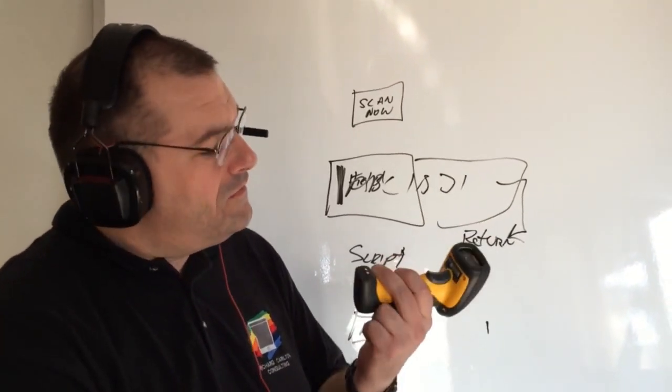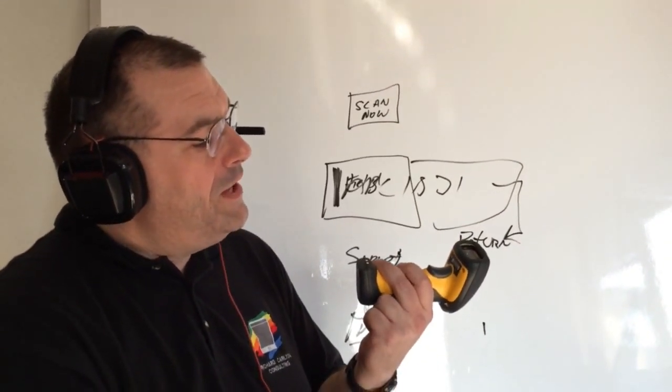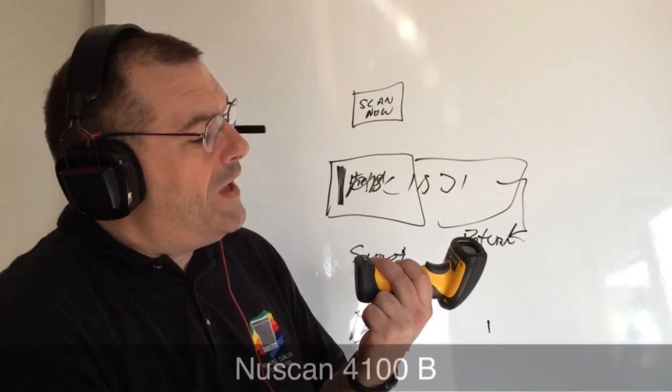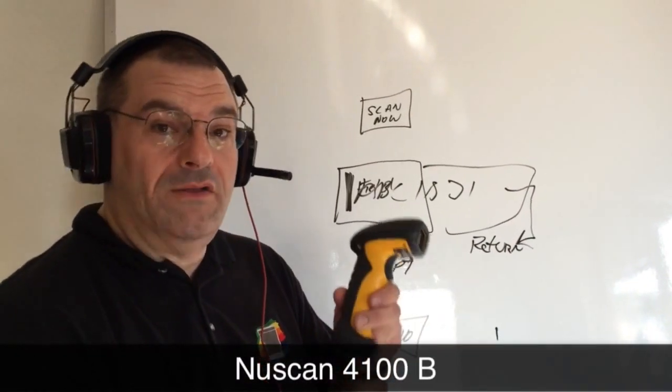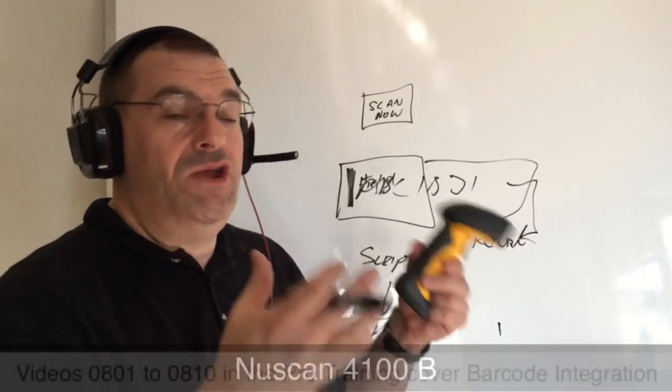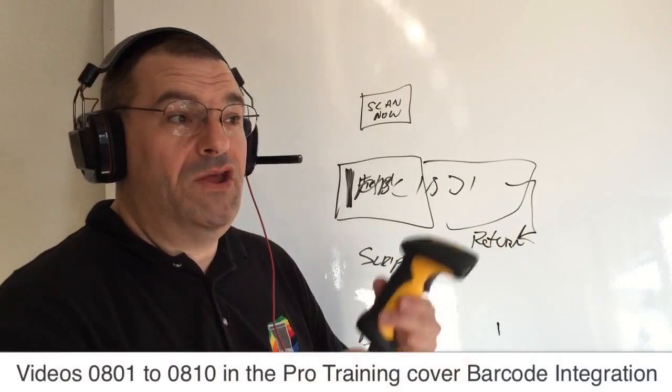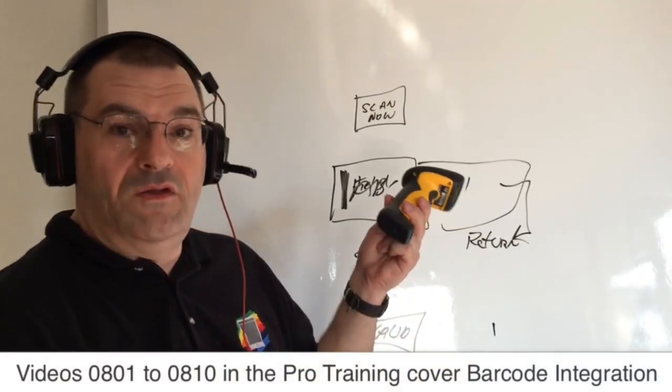This device is the new scan NU scan 4100B. It's a newer model than what we did in our video training course. Our video training course has one that's tethered to the USB.